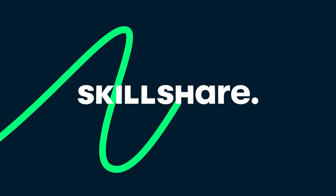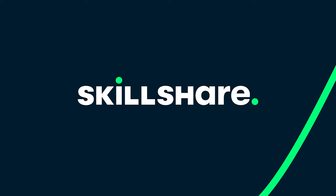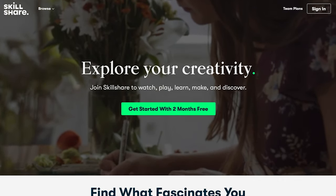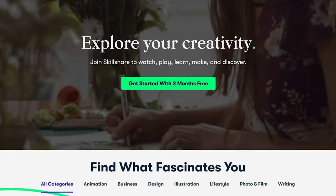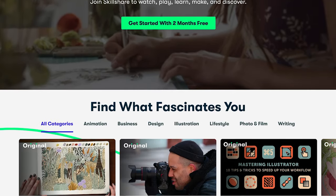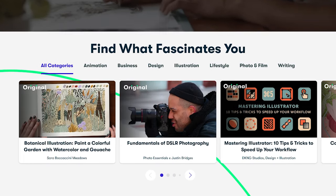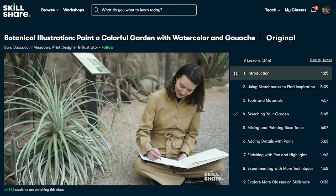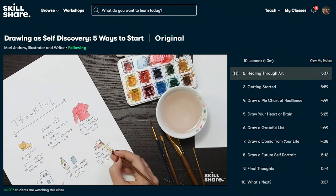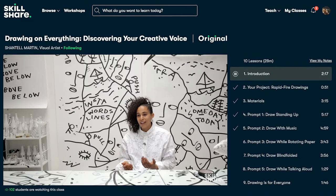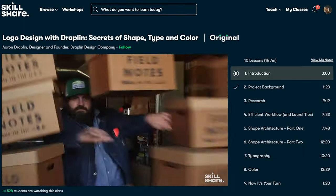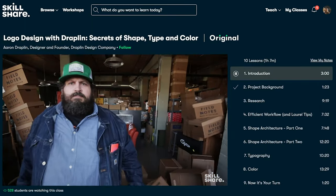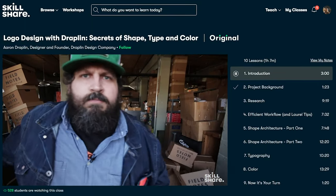Before we continue, I just want to take a moment to talk about the sponsor of this video, Skillshare, and how their online community can help you become a front-end developer, a full-stack developer, or whatever creative endeavor you're interested in pursuing. Skillshare is an online learning community where millions gather from all around the world to take the next step in their creative journey. You can explore topics like illustration, creativity, productivity, UI/UX design, web development, marketing, freelance, and entrepreneurship.